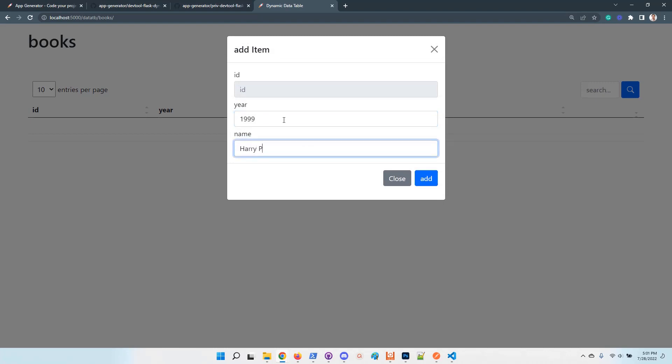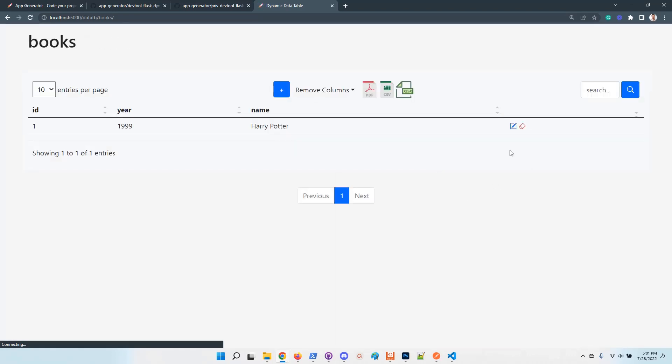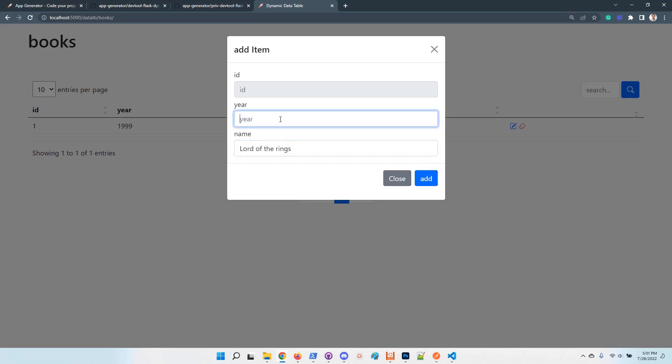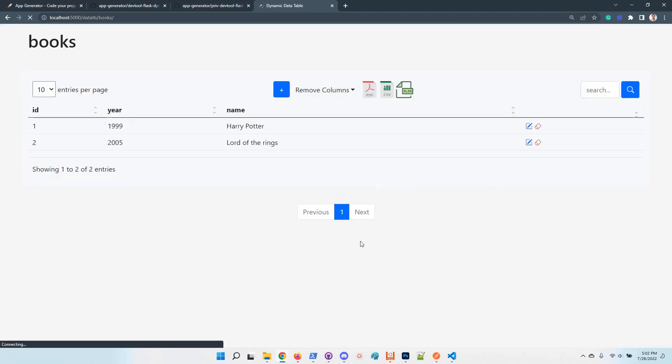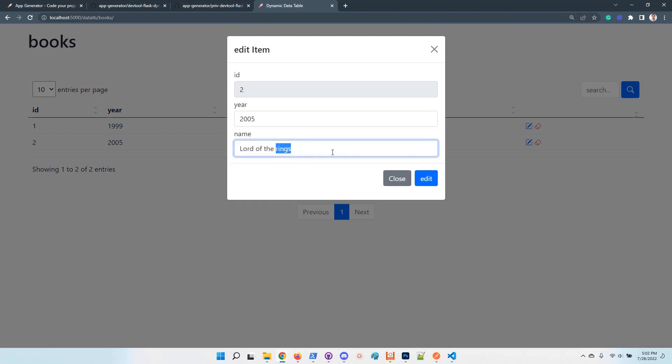Let's say Harry Potter. I will add another row. Now we have two rows here.